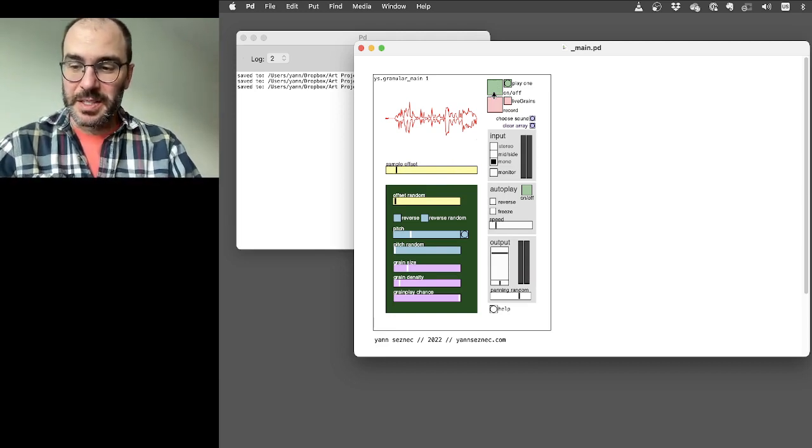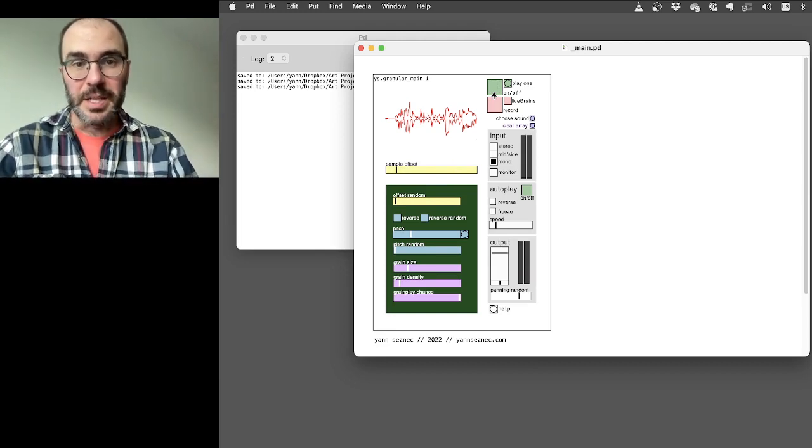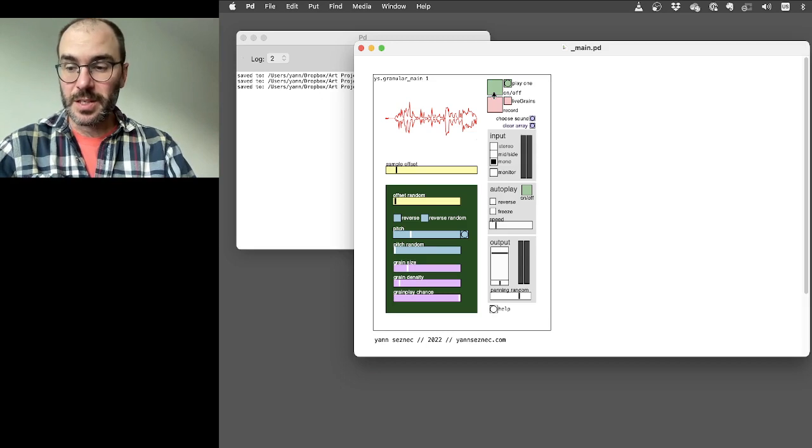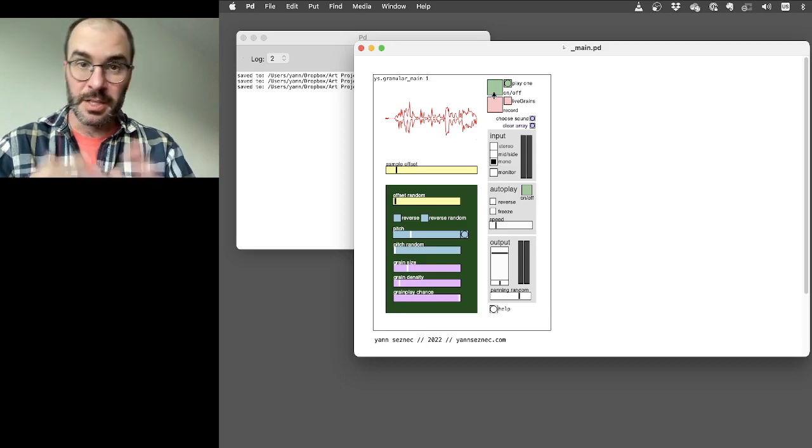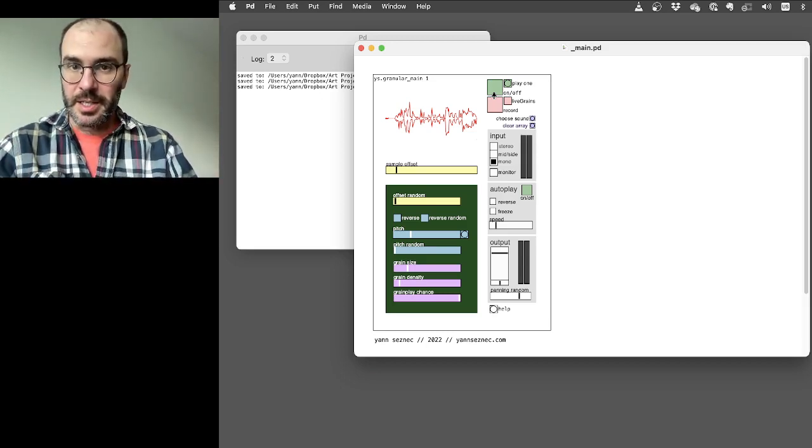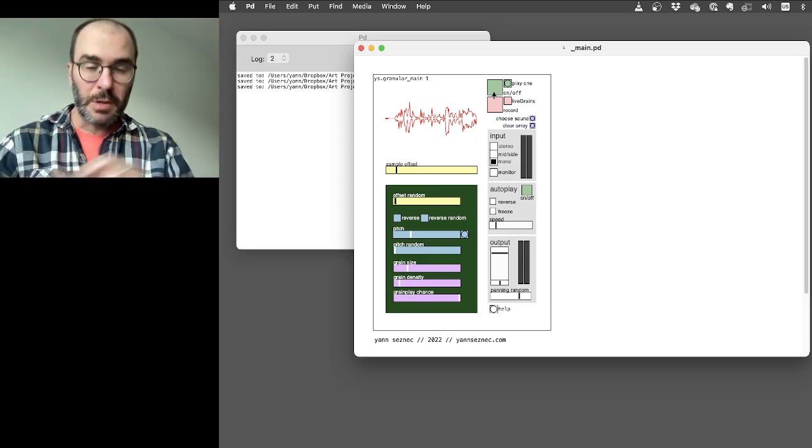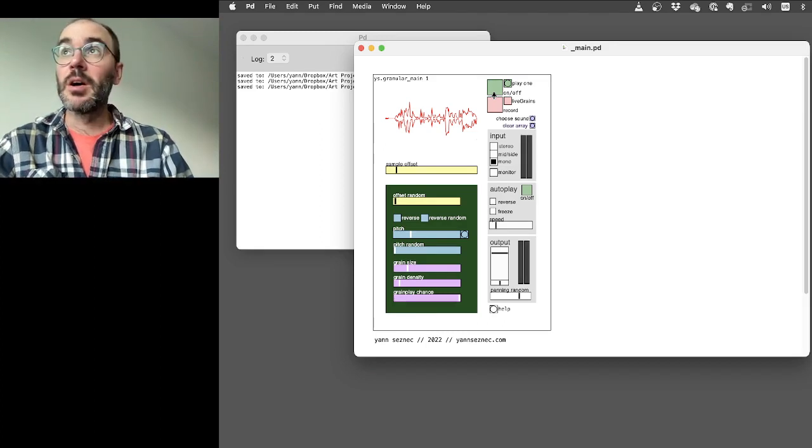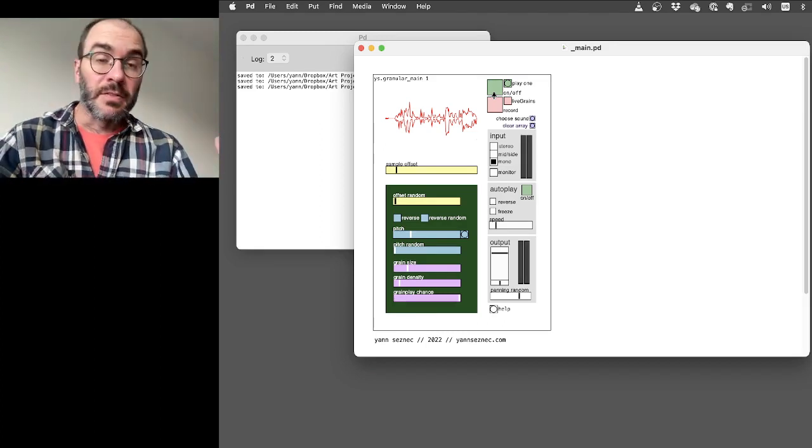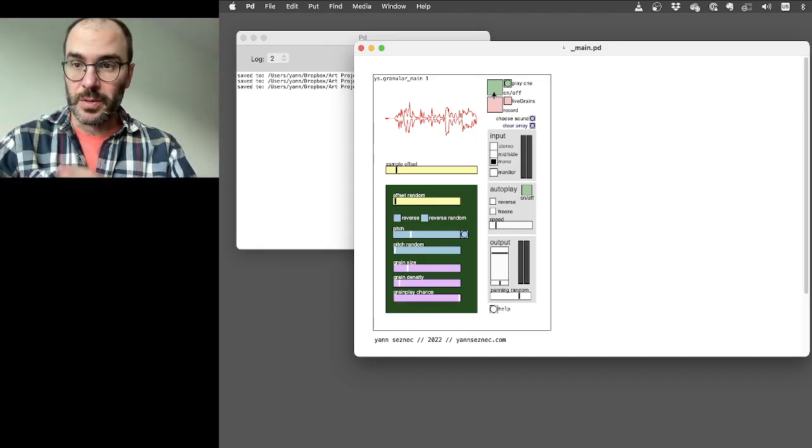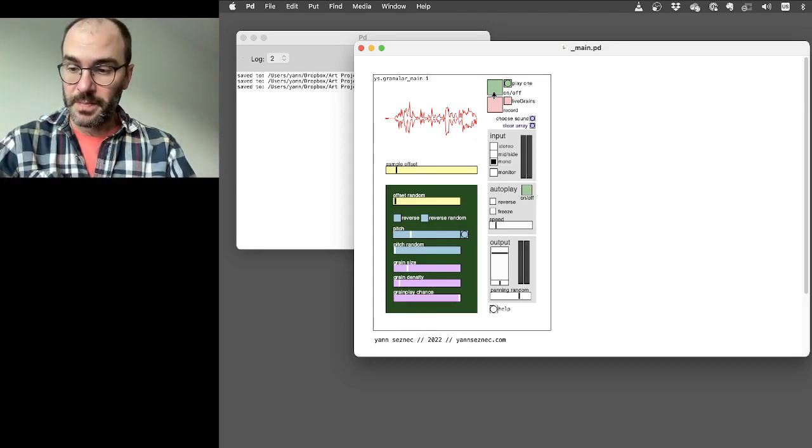So it's a PD patch for granular synthesis made in Pure Data. It's all in vanilla PD, so that means you can run it on any devices without any externals. So Raspberry Pi, etc.